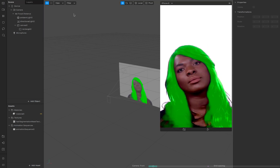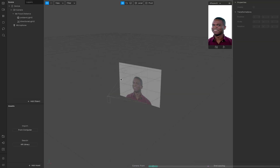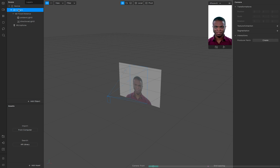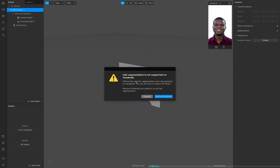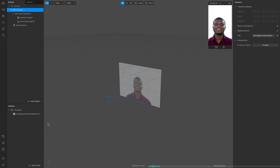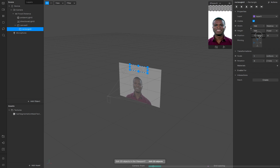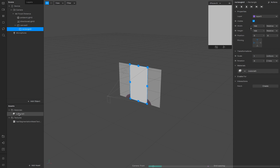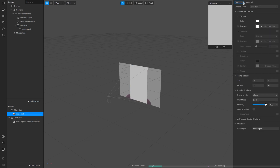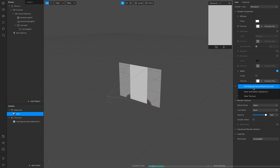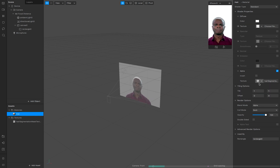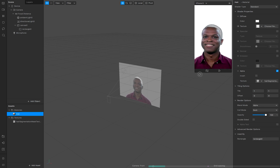I'll go to File > New and wait for this to load. Then I'm going to go to my camera and make sure I've got segmentation selected to create a hair segmentation. Hair segmentation is not supported on Facebook, so we'll remove Facebook support. I'm going to create a rectangle and make it fill the scene, then make a new material for this rectangle — I'll call it 'hair' so I know what the material is associated to. Then I'll turn on alpha and choose my alpha texture to be my hair segmentation texture. We now have this effect where the user's hair is white.